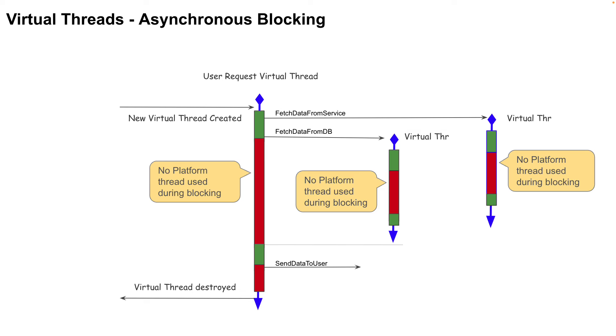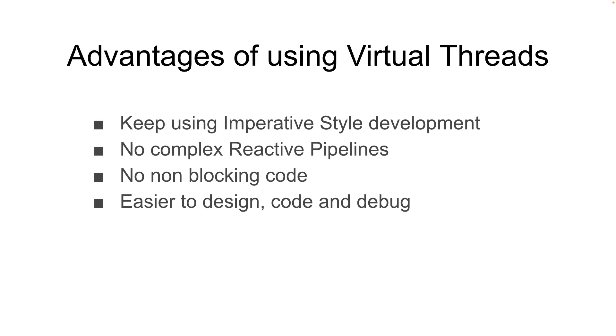There are a lot of advantages of using virtual threads as opposed to reactive frameworks. Here are some of them. We can continue to use imperative style development. No need to create complex reactive pipelines. No need to use non-blocking IO directly in our code. And finally, it's easier to code, easier to debug, and easier to wrap our heads around the design.